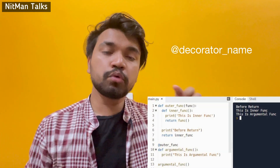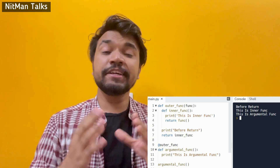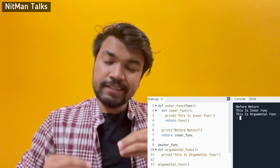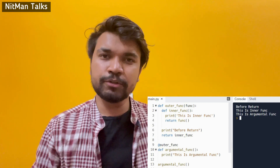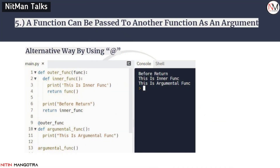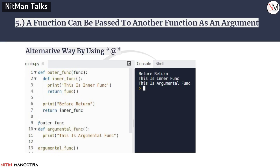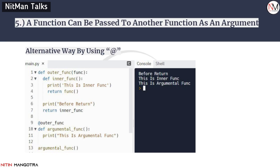This is an alternative way to write a decorator, and it is called 'at the rate' and the decorator name — the '@' symbol. This is a simplified format where you don't need to define any variable. Internally, all of those same things are happening, but you just add '@decoratorname' before the function you want to decorate. As I explained using the second example with '@', when you call the argumental function, the same process runs — the outer function concept applies — exactly as I explained earlier.